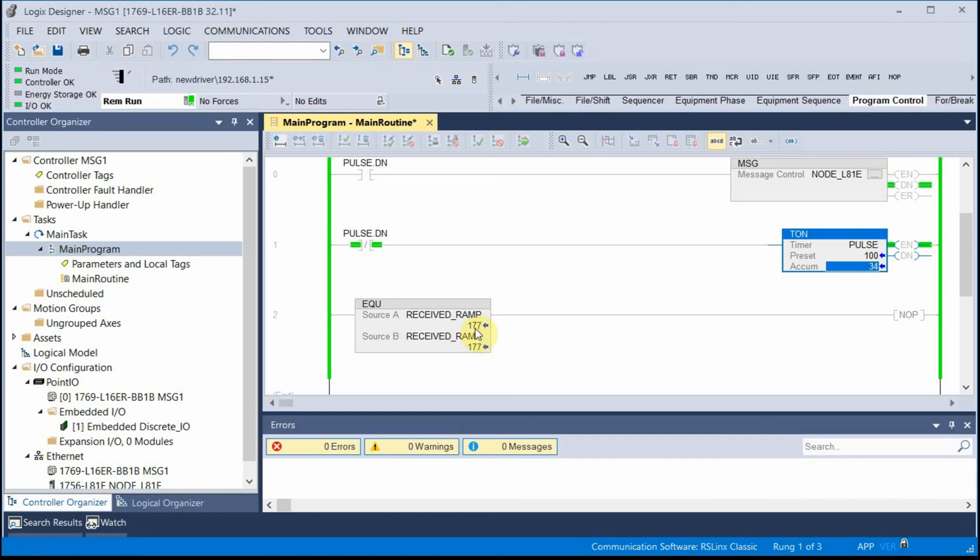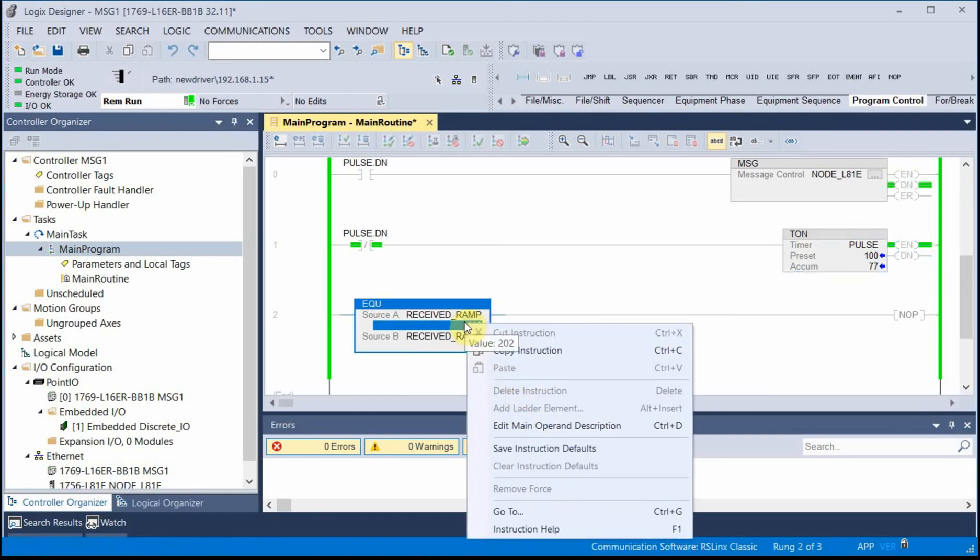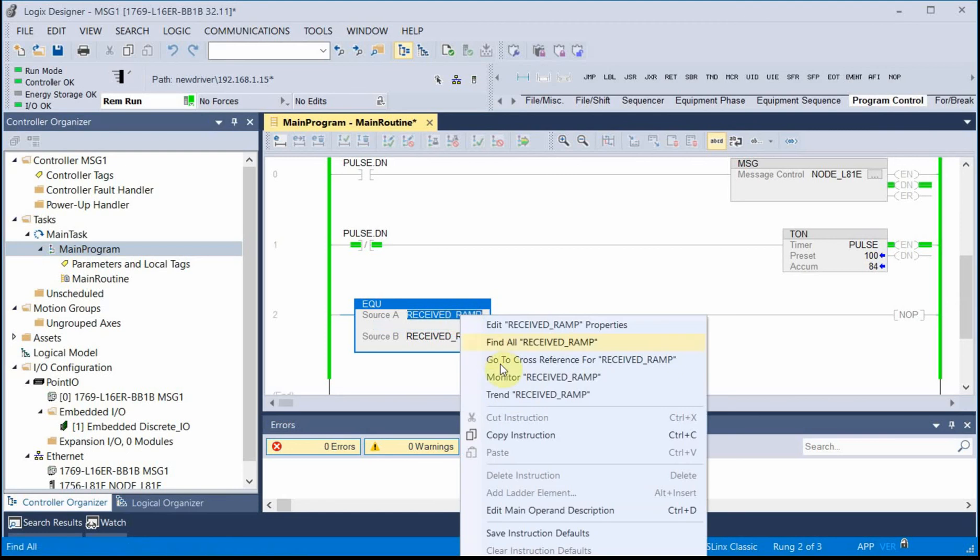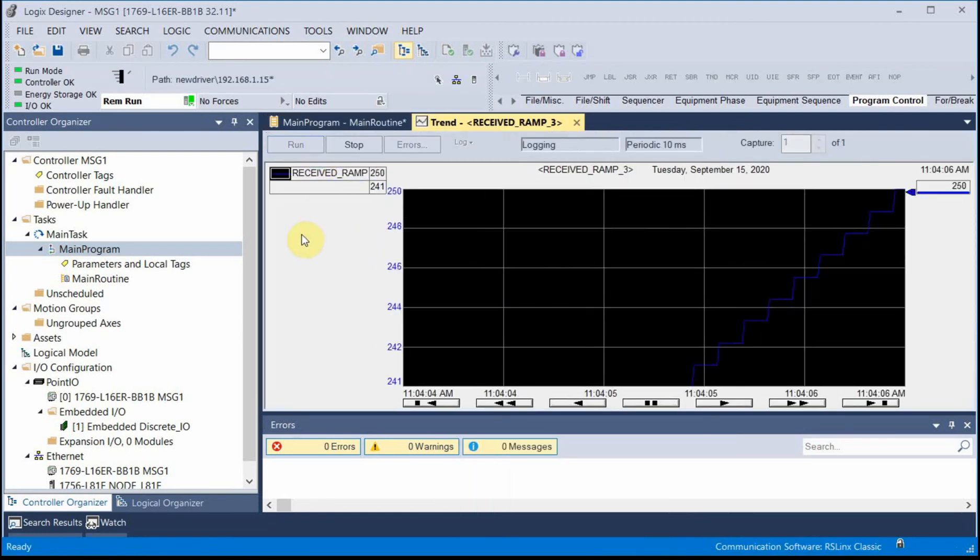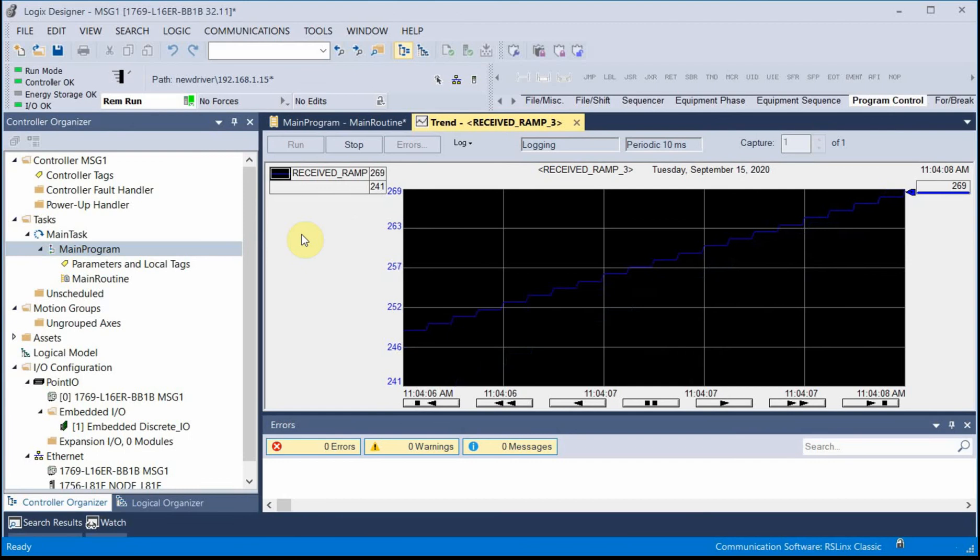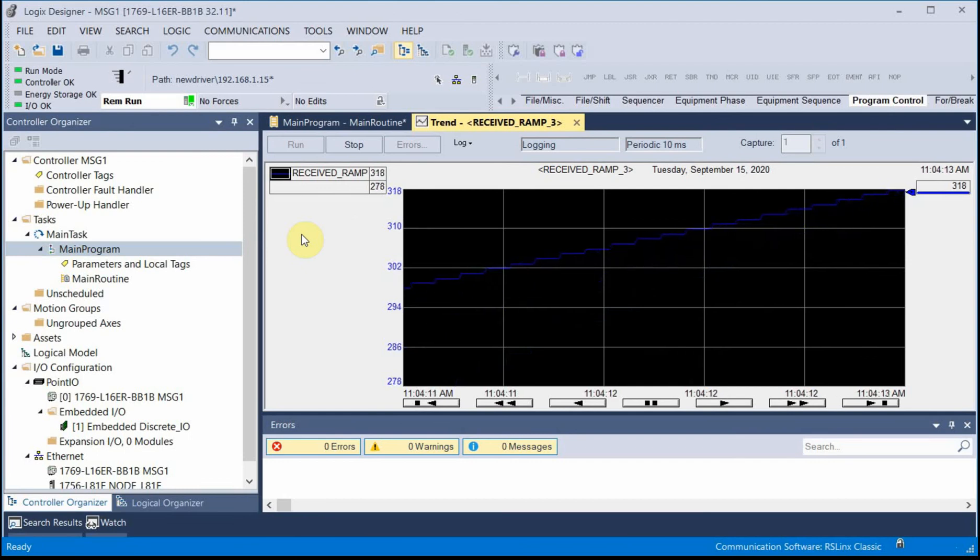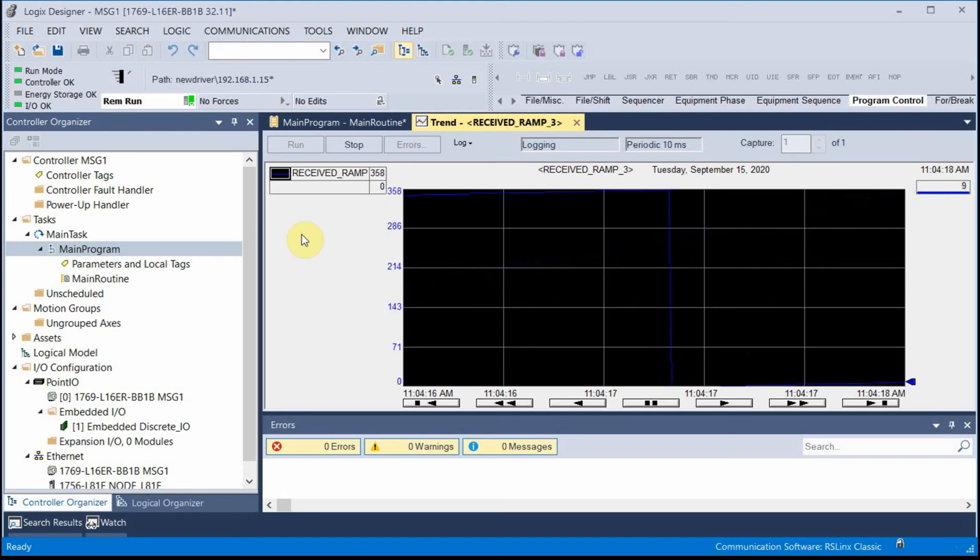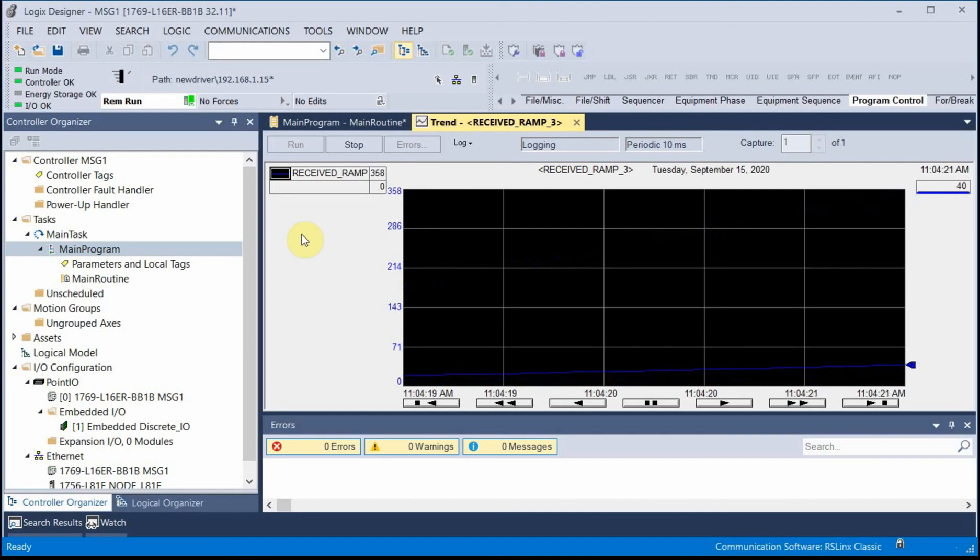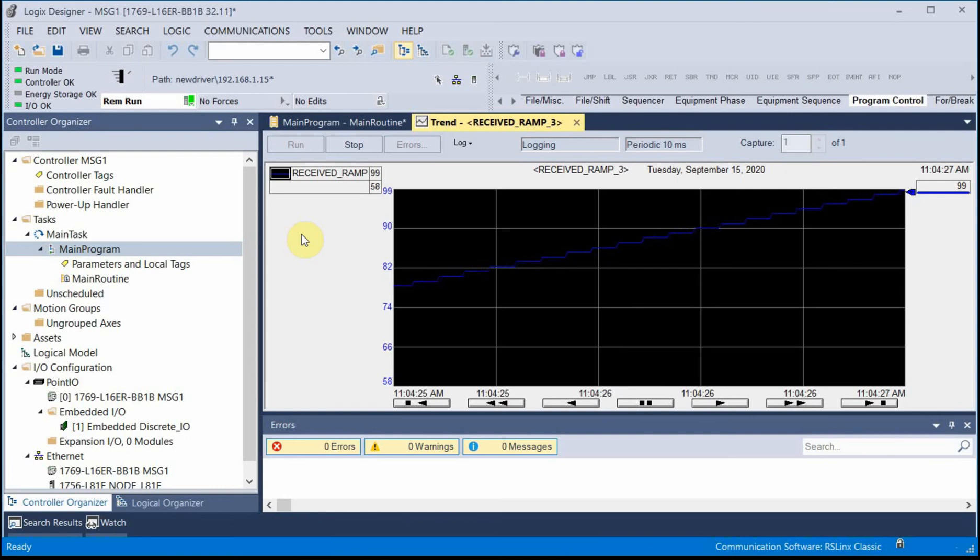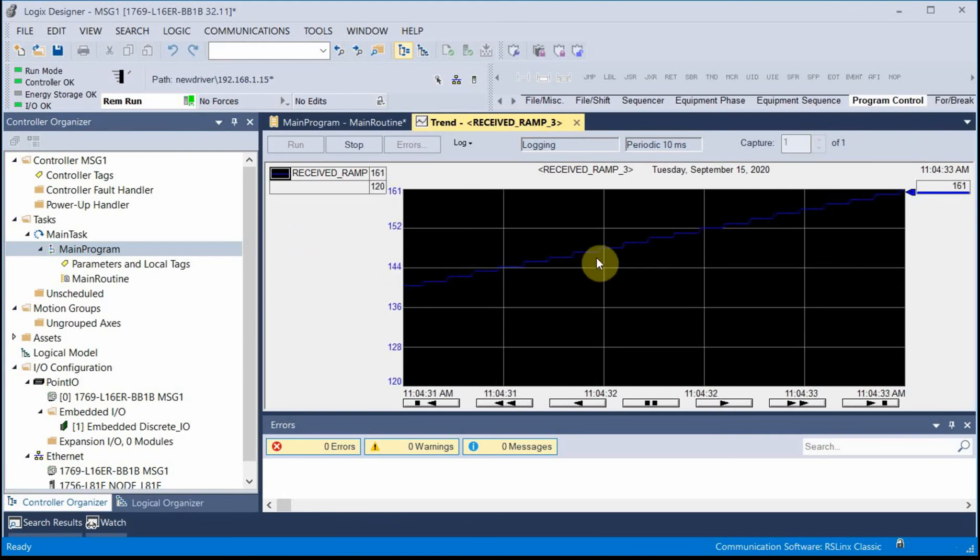One thing I could do is I could trend the received value just to see what it's doing. Let's watch that for a minute. It actually looks pretty smooth. I think what we're seeing on the screen is the screen update time is actually pretty sluggish. So it looks like I'm actually reading every value from the ramp in the remote processor.